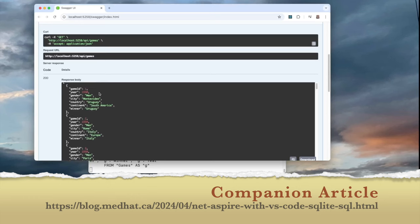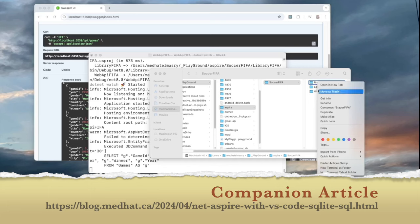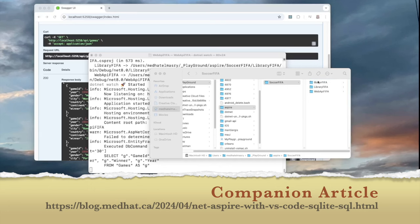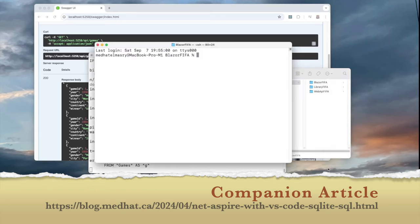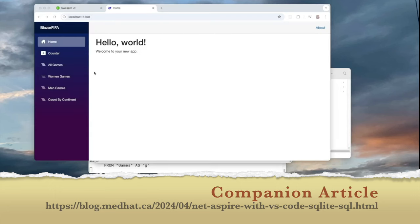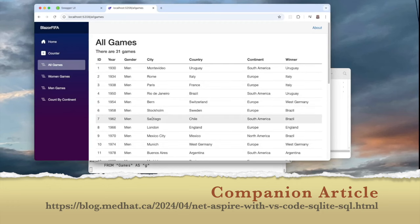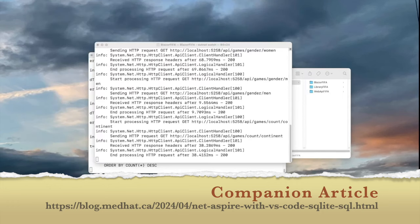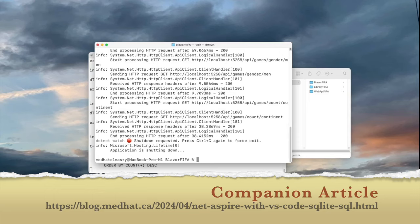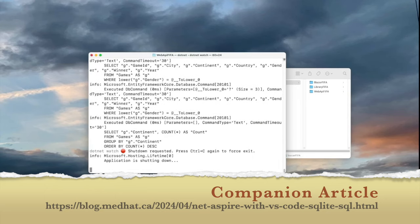Apparently the first World Cup game was held in Uruguay in 1930. Next, I can start the Blazor app by going into the Blazor folder in a terminal window and running .NET watch. Here's the Blazor app — I can click on All Games and it shows me all the games. Now let us introduce Aspire in this solution. I'm going to stop both servers — the frontend and the backend — and go back to the parent directory.